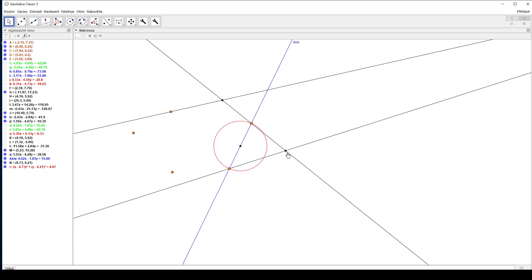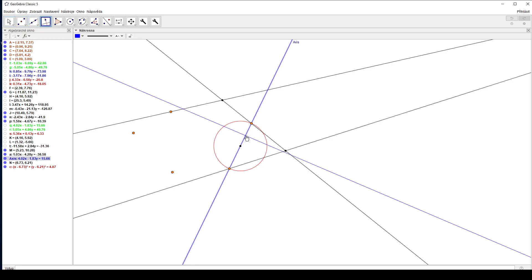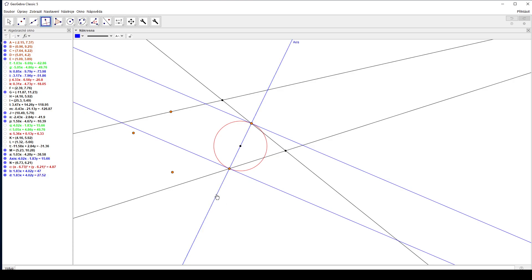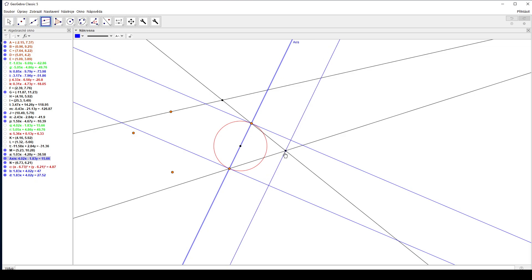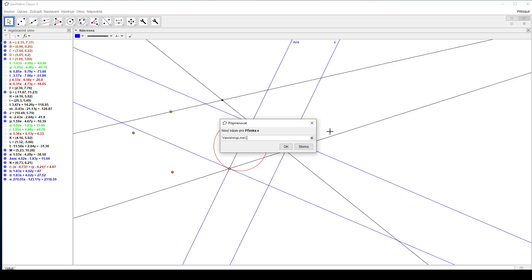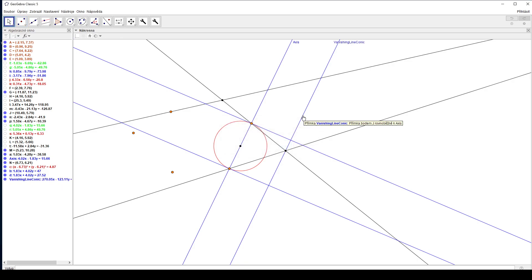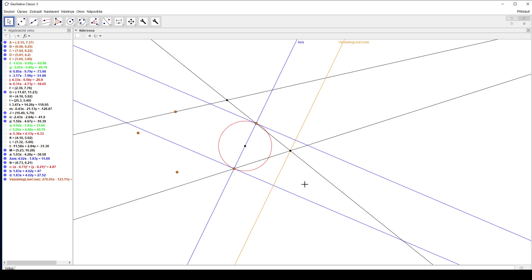Since collineation preserves tangency to conics, those two lines will actually be tangent to the circle, which means that their images are going to be parallel. Therefore this point will be mapped into infinity, meaning that through this point must come the vanishing line of the plane of the conic. Since we have the vanishing line of the conic and the axis, all we need to do to find the collineation is to find a center of the collineation.